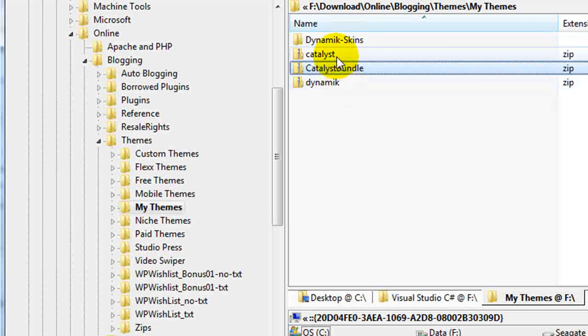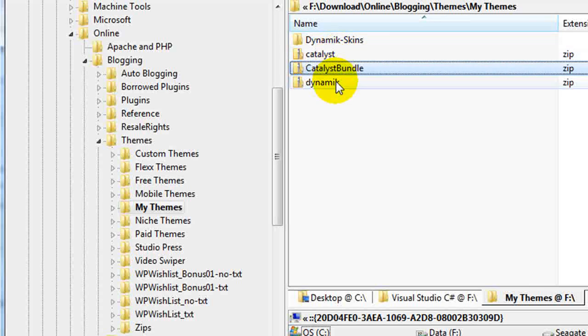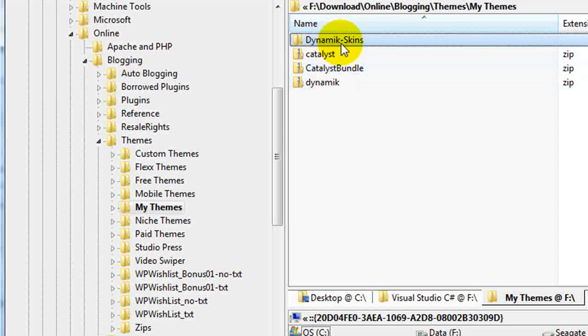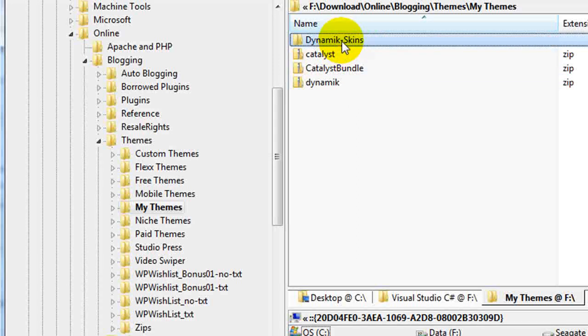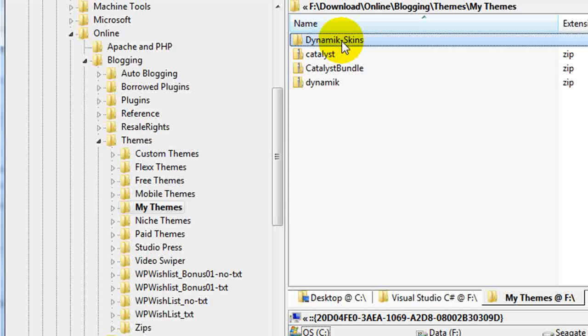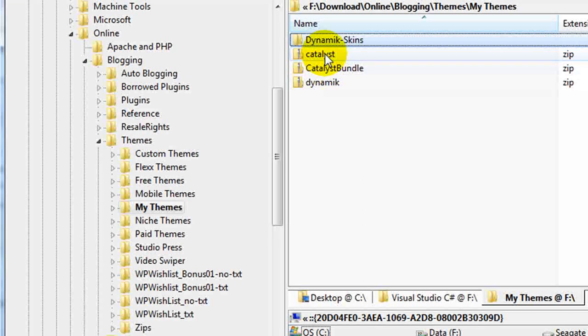A Catalyst Zip, a Dynamic Zip, and a folder called Dynamic Skins. If you purchase the bundle, you get the Dynamic Skins. Dynamic means a series of child skins that can be layered on top of the parent theme called Catalyst.